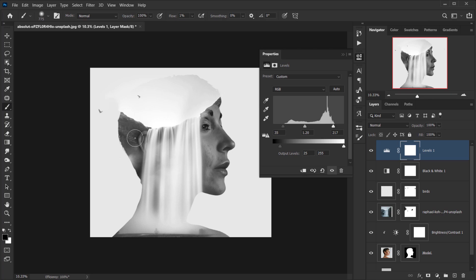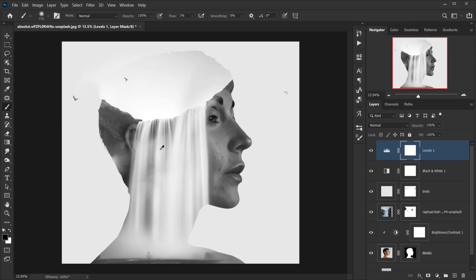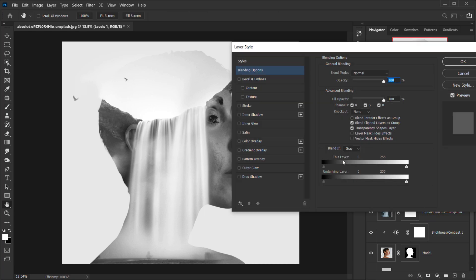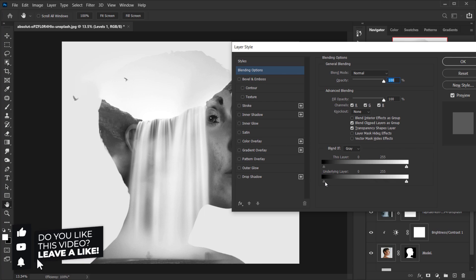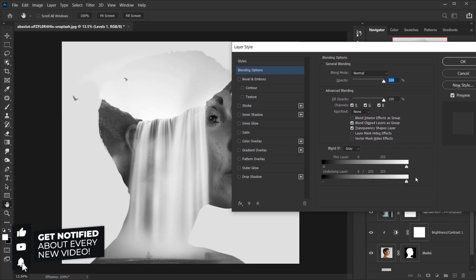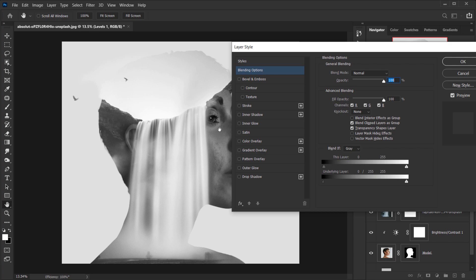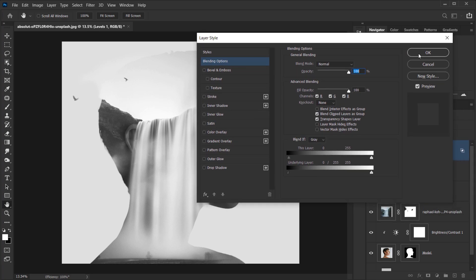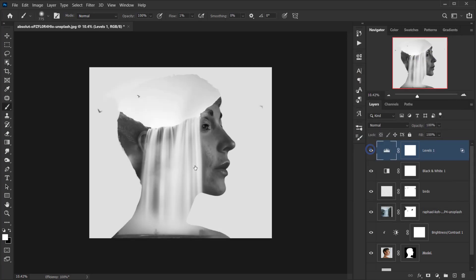I really like the white areas here. I don't want this applied to the whole image, so I'll try the Blend If option. I'll open Blending Options, go to Blend If on the Underlying Layer, and split the black point by holding Alt/Option. The more I move it, the more the dark and gray areas fade. It's a little strong but we can work with it.